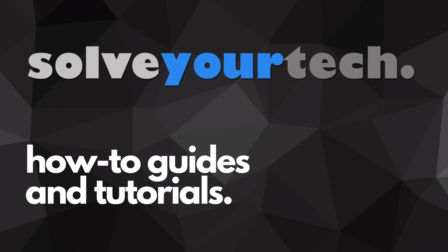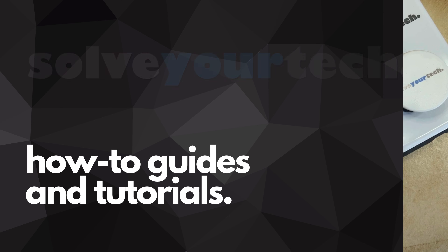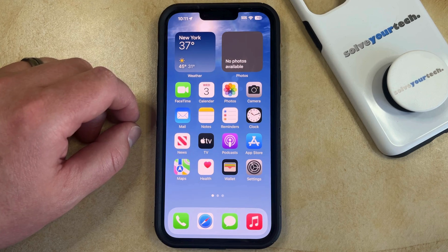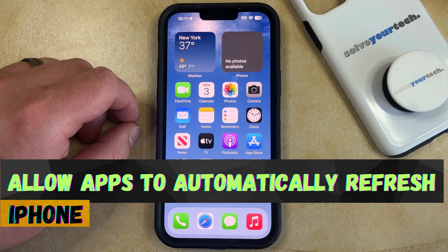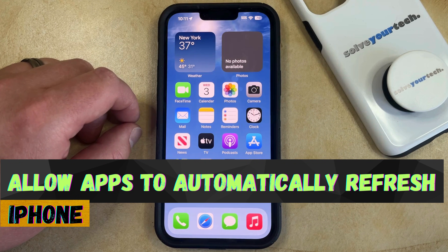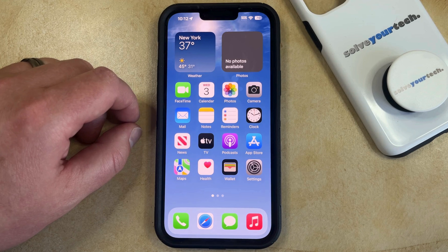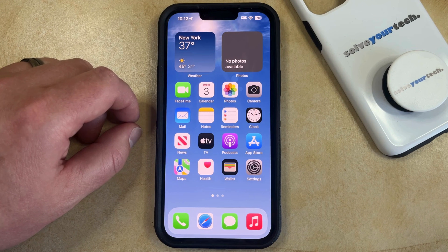SolveYourTech.com, your source for how-to guides and tutorials. Welcome to our video about how to allow apps to automatically refresh on iPhone in iOS 17. If this guide helps you out, then please consider subscribing and liking this video.